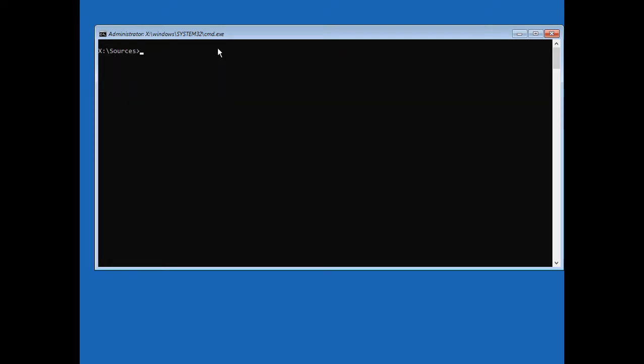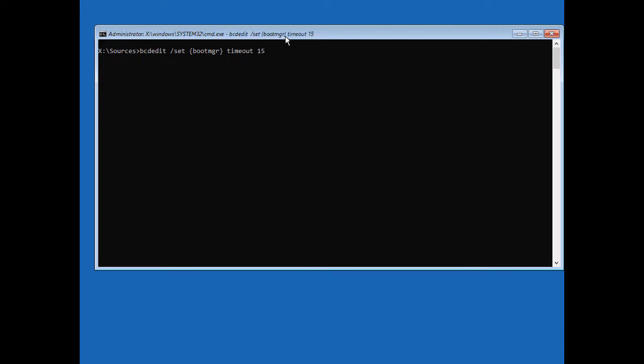Now that we've done that first command, let's go ahead and do the same command again, but this time we're going to replace it with a timeout. That timeout we're going to do for 15 seconds, although you can do 10 or 20 or whatever you'd like. We'll go ahead and hit enter, and that gives us the time limit that we'll have to press the button.